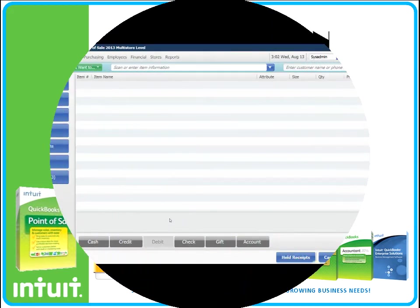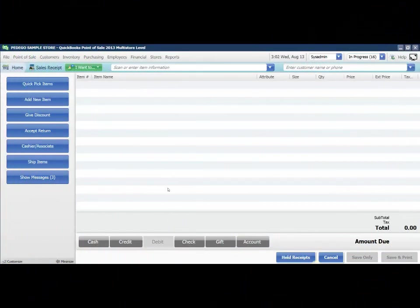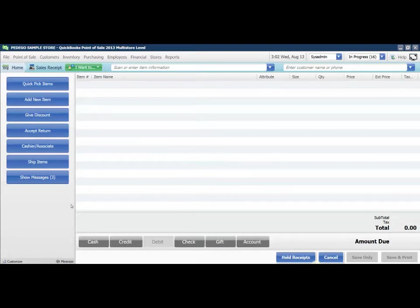Today we're going to review how to count out your cash drawer and do an end of day report in QuickBooks Point of Sale 2013. I'm using the multi-store version.